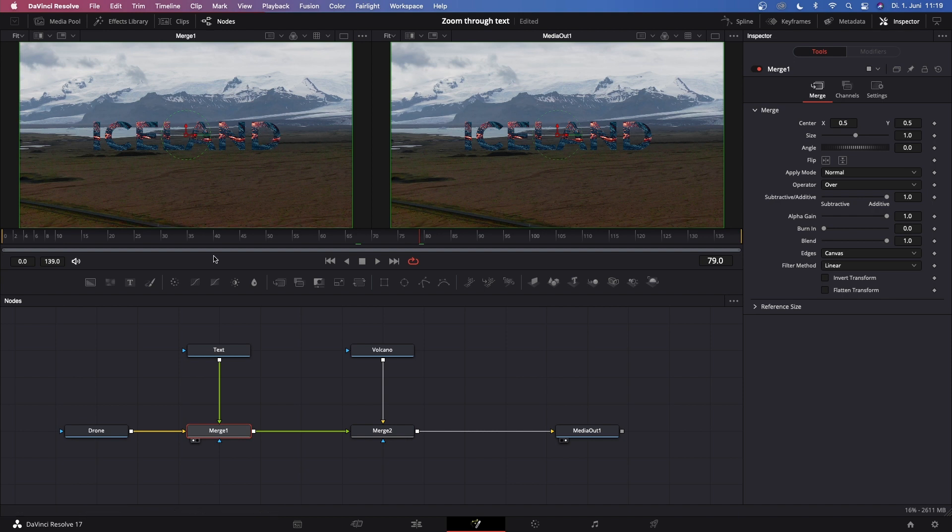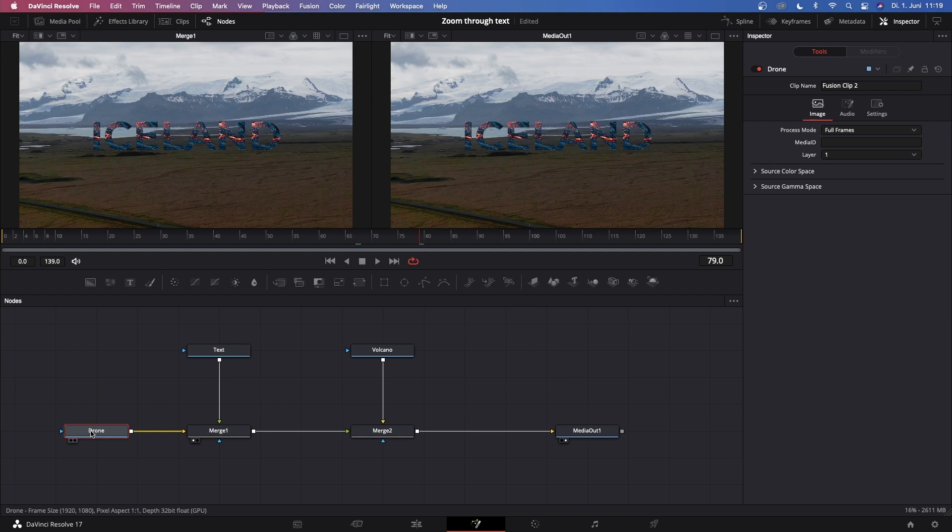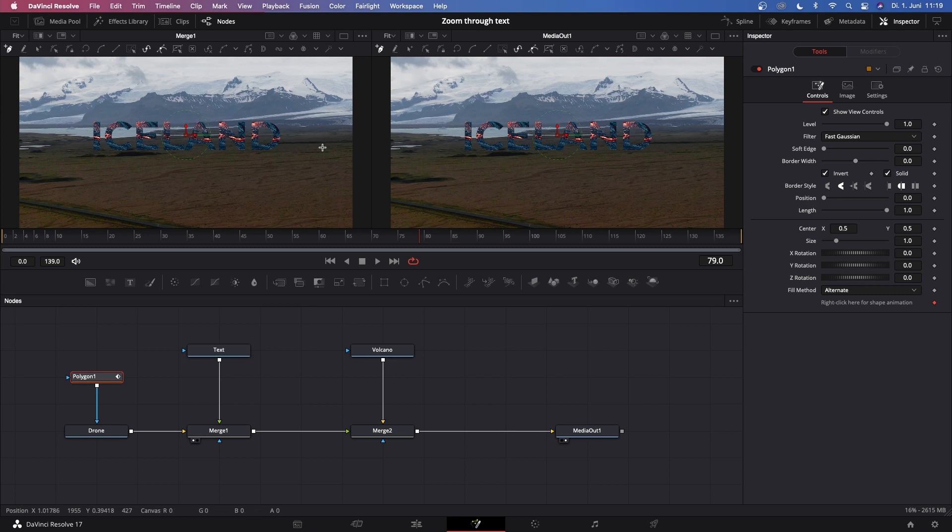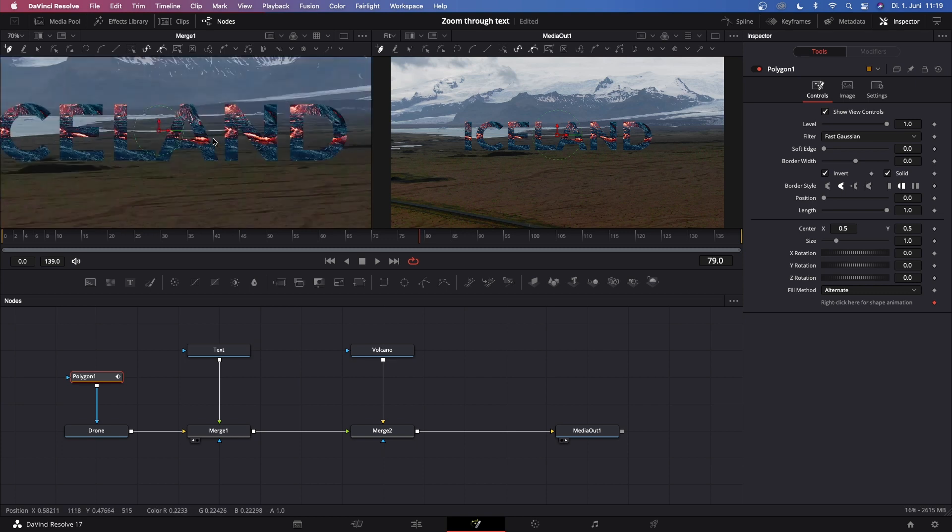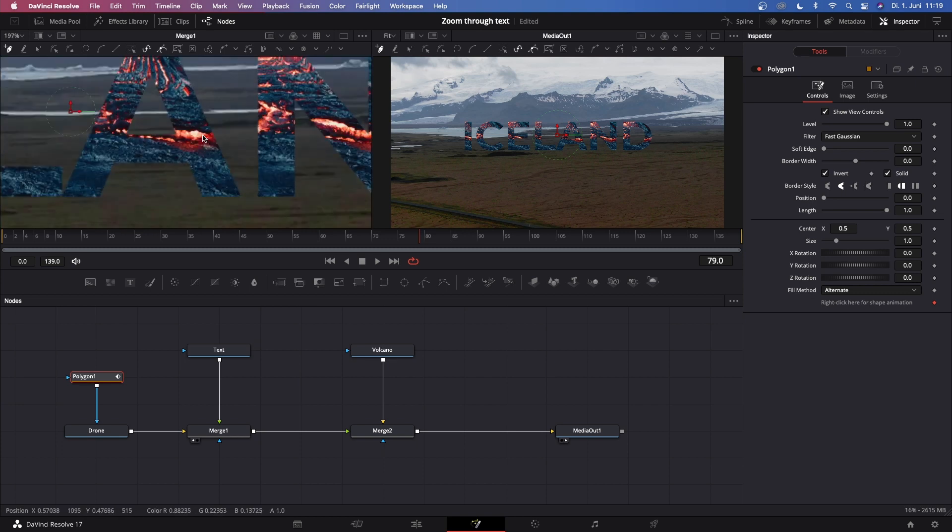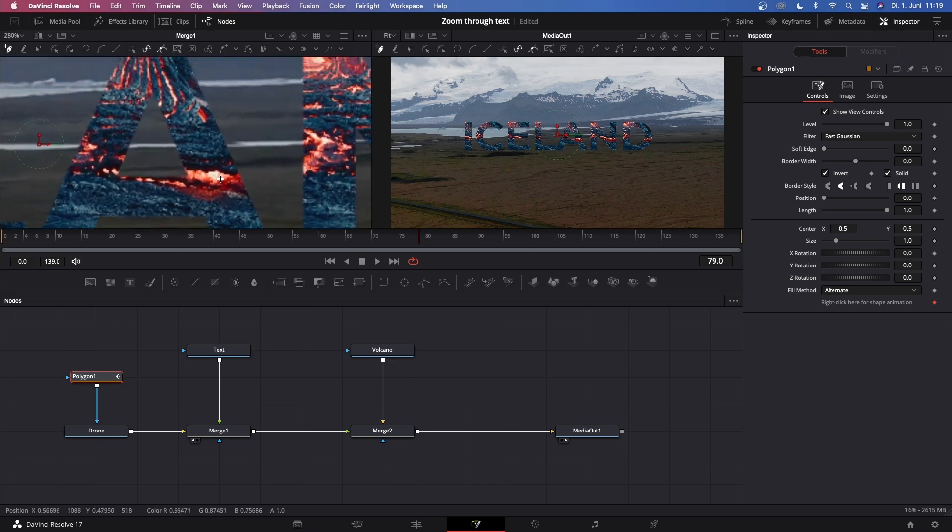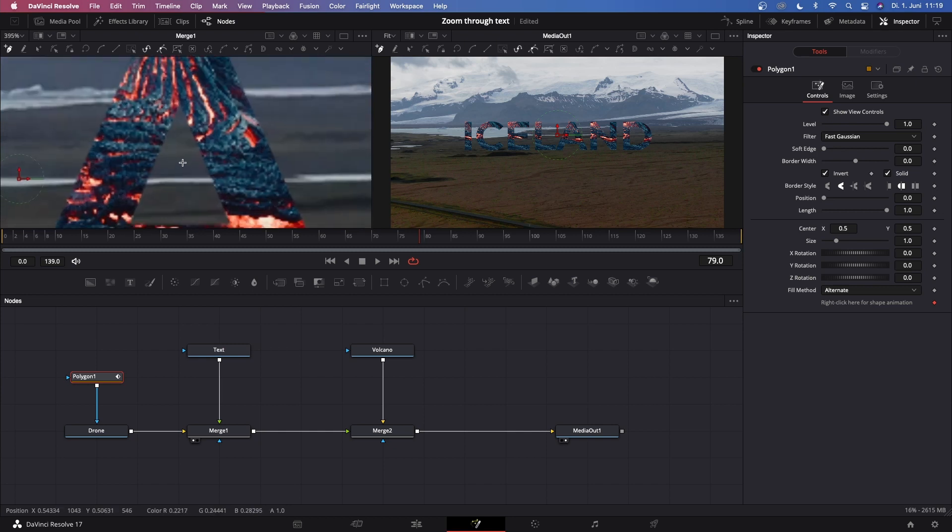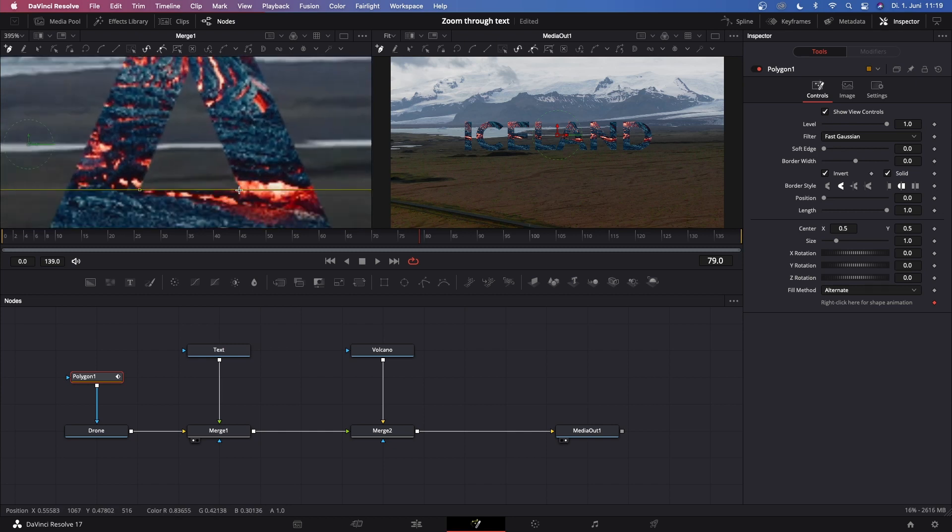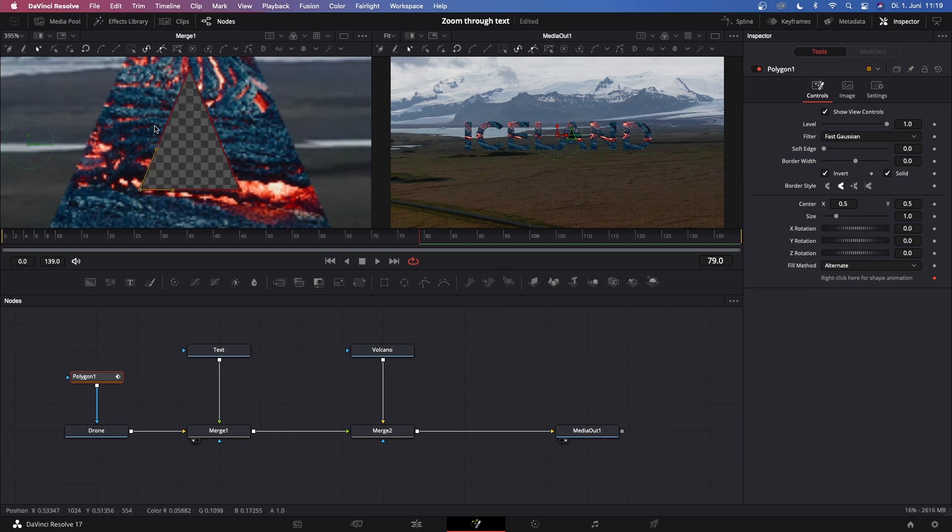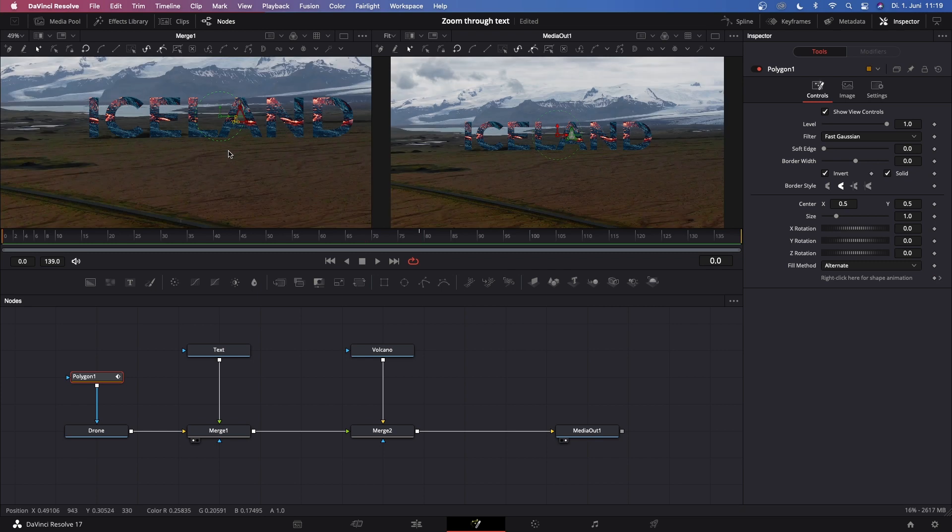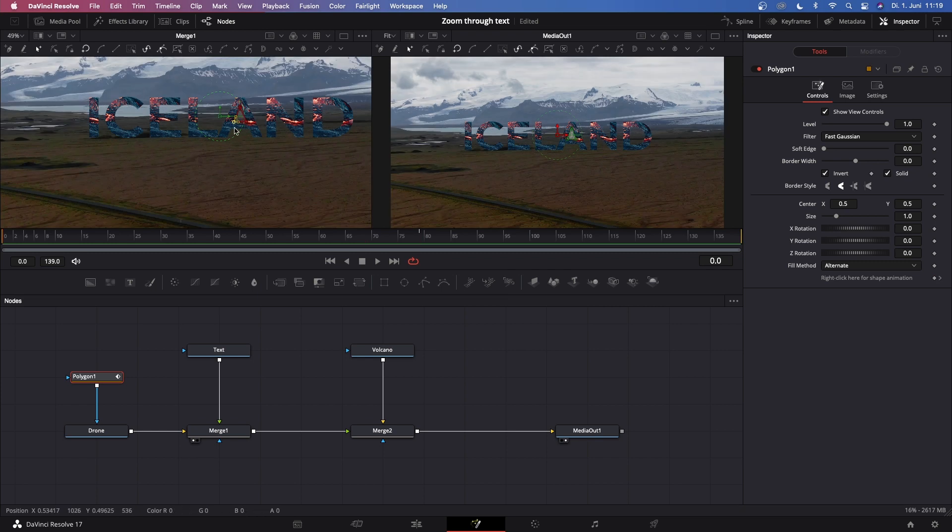Now we gotta mask out a portion of this text effect - we can either use this D or the A part. Click on this Drone Media In and select the Polygon tool. Now we gotta invert the polygon tool so we can actually see what we're working on. Let's just zoom in and let's say we choose this A. Mask out the portion of the letter A and you see this becomes transparent.